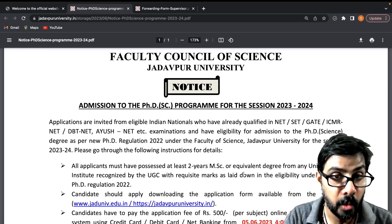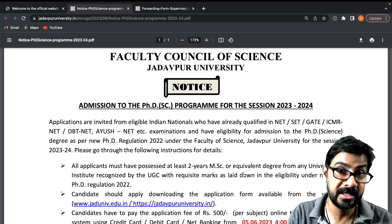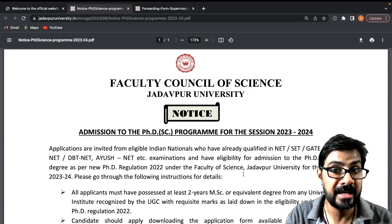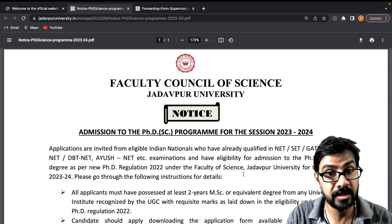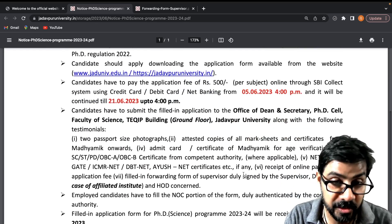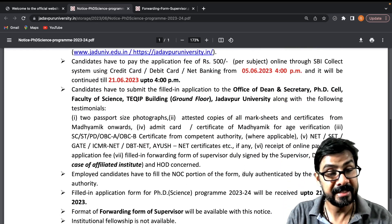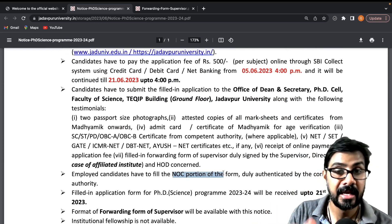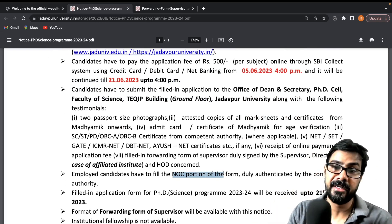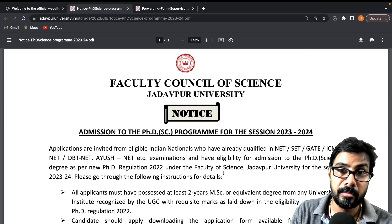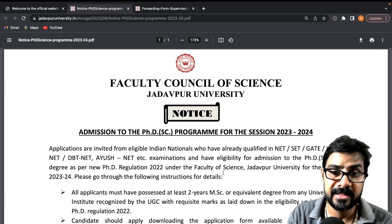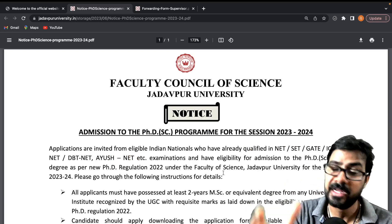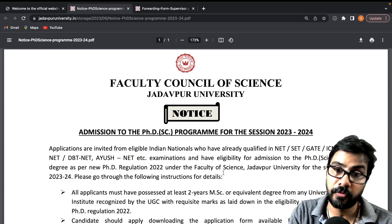This notice is for those who want to take registration in Jadavpur University under the Faculty Council of Science. If you are already employed in this university, you have to produce only an authenticated NOC and submit it. This is a notice, not the application form — it is for those who want to register under an exempted category.